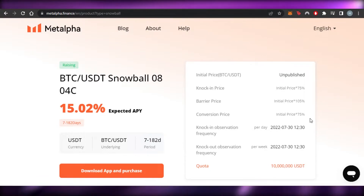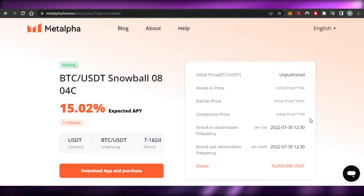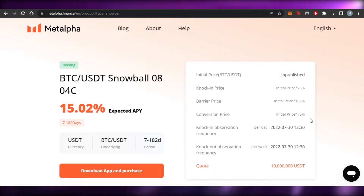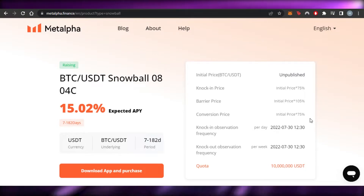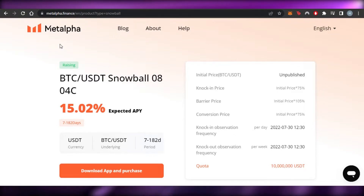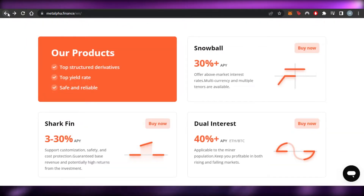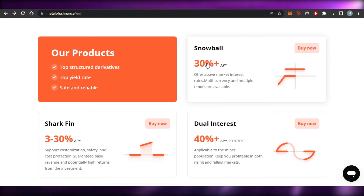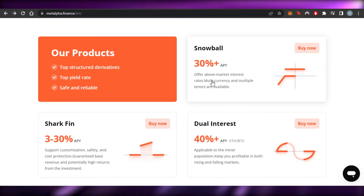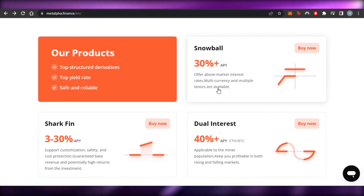Keep in mind the values and percentages shown are according to the time of making this video — they may vary when you check Meta Alpha. Through Snowball, you can earn 30% plus APY. Multi-currency and multi-tenor options are available as well.